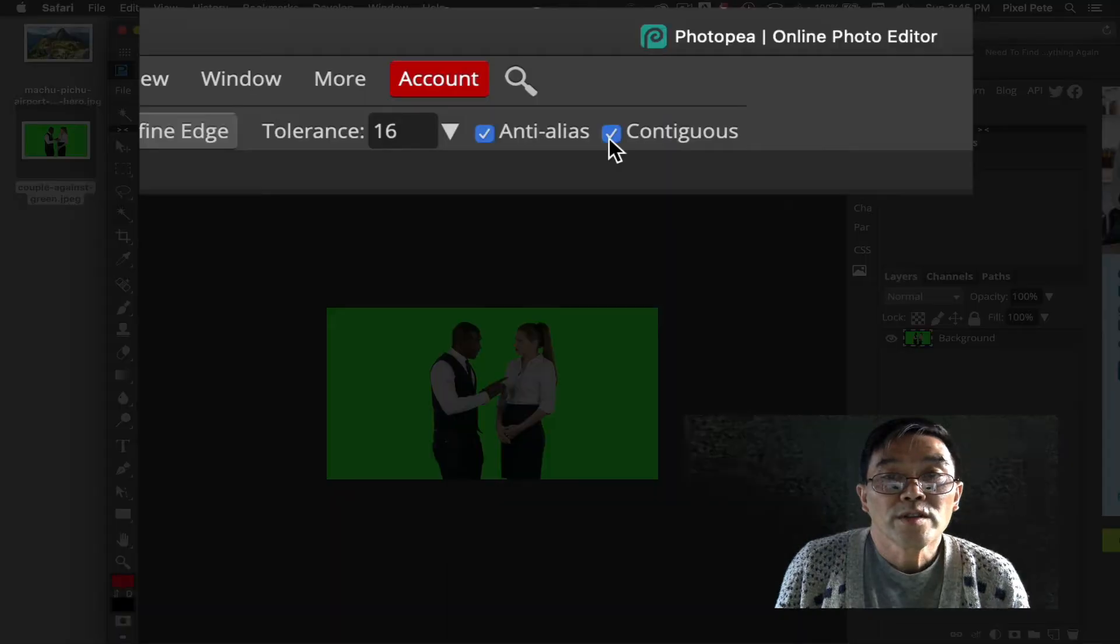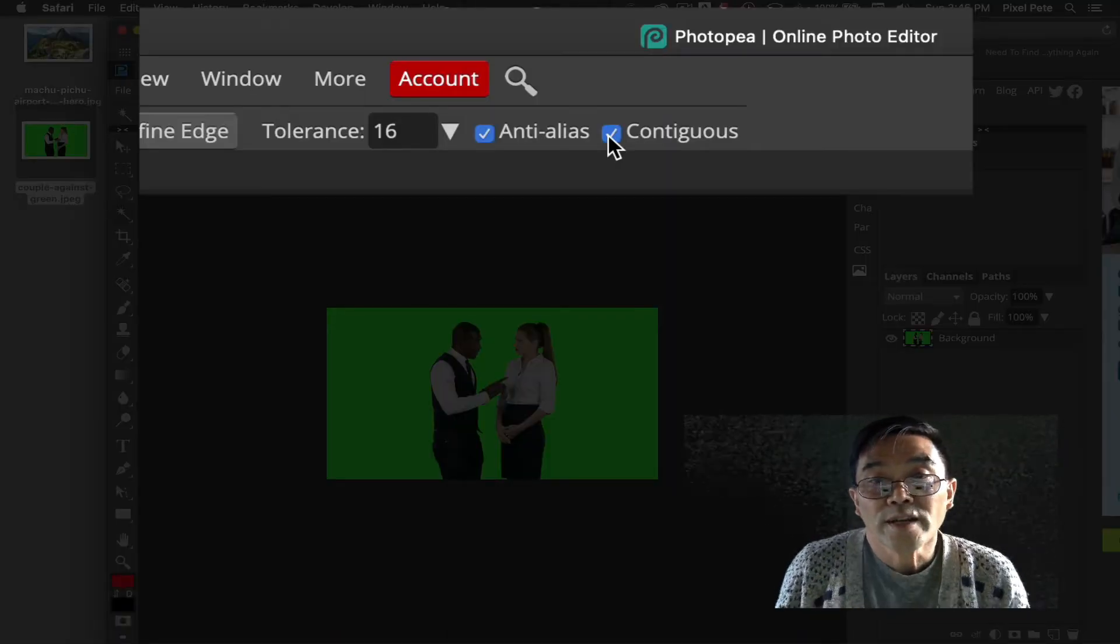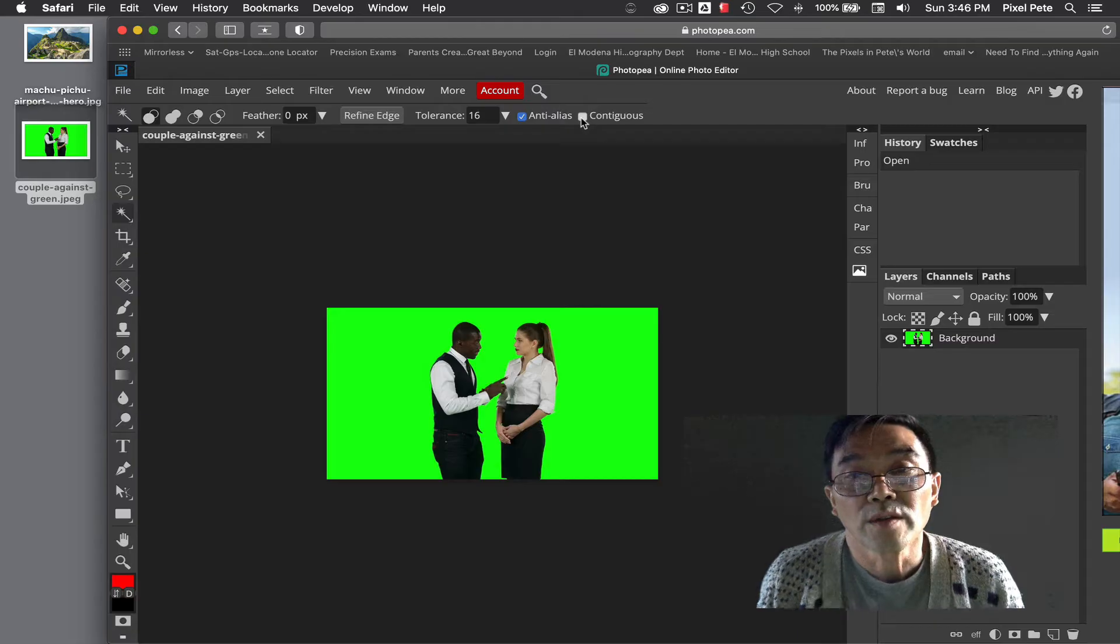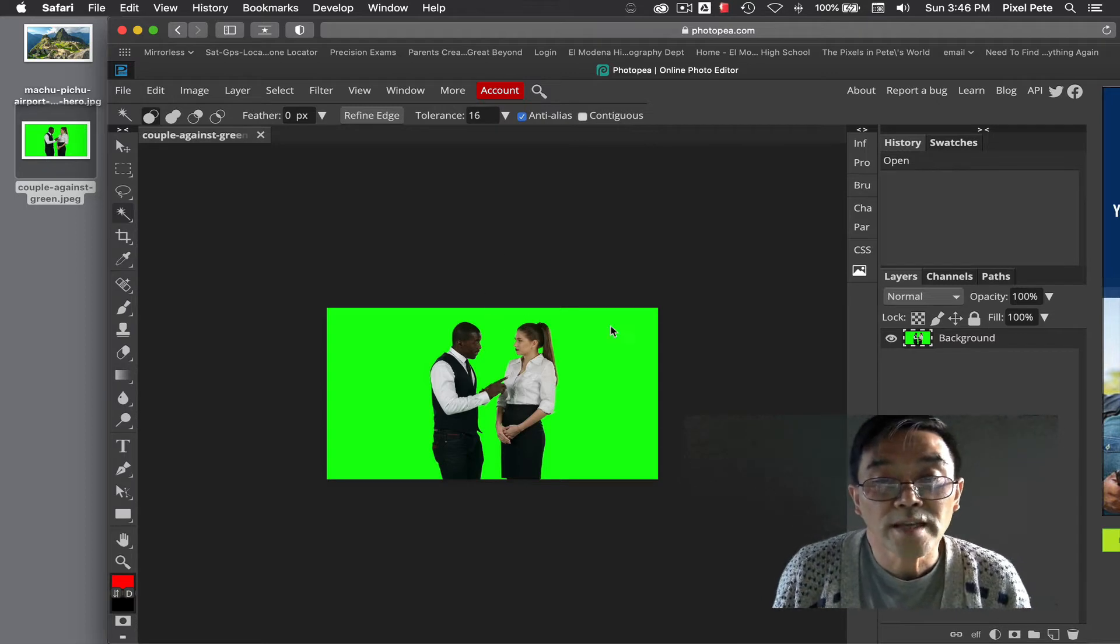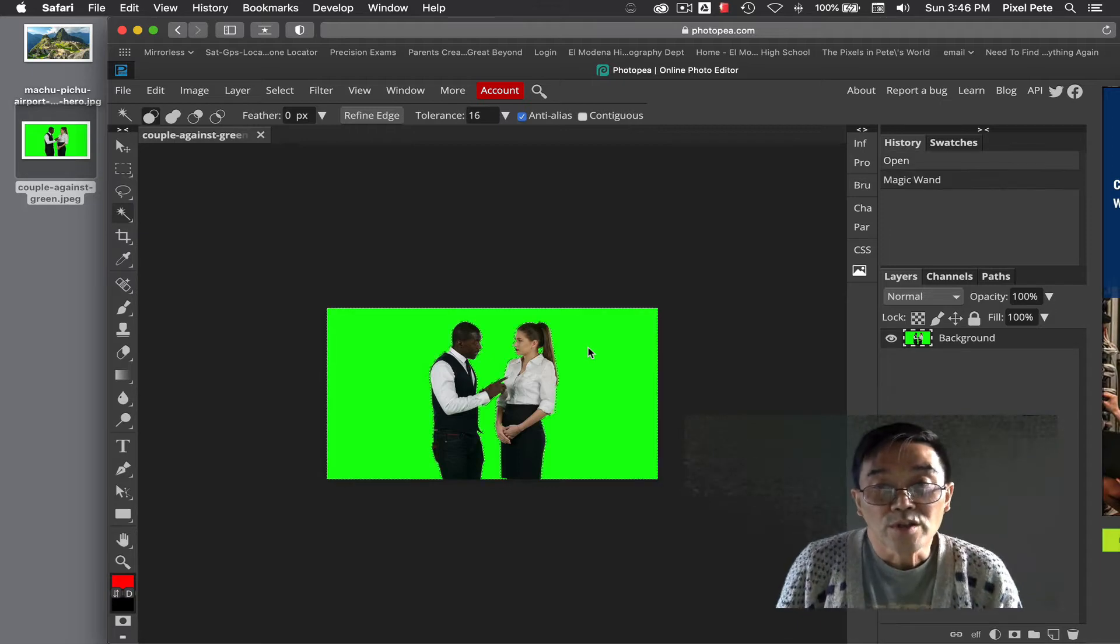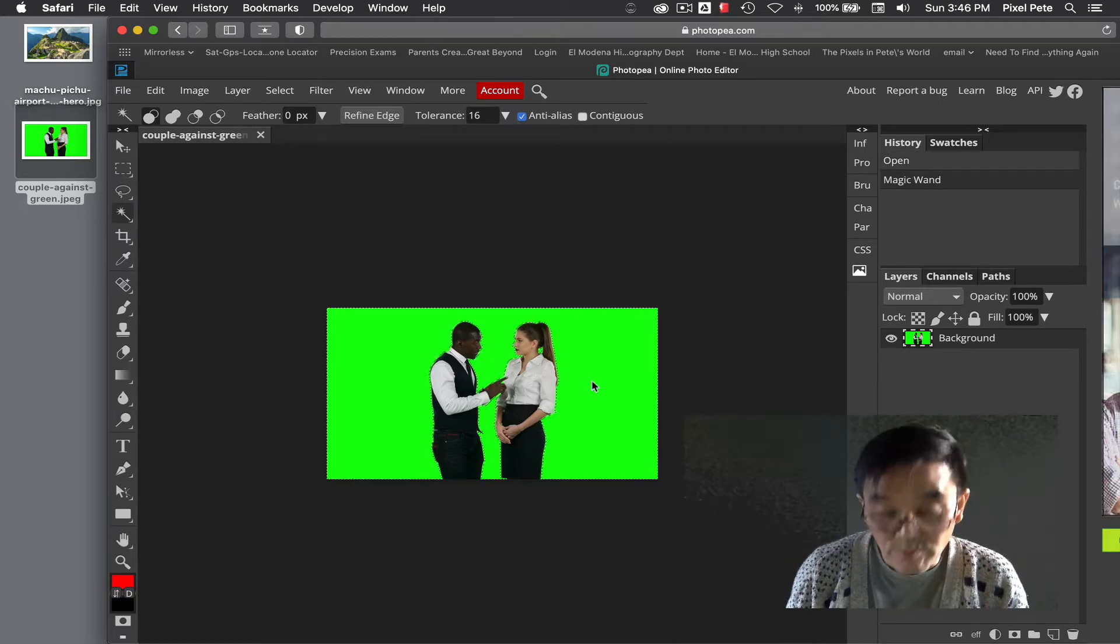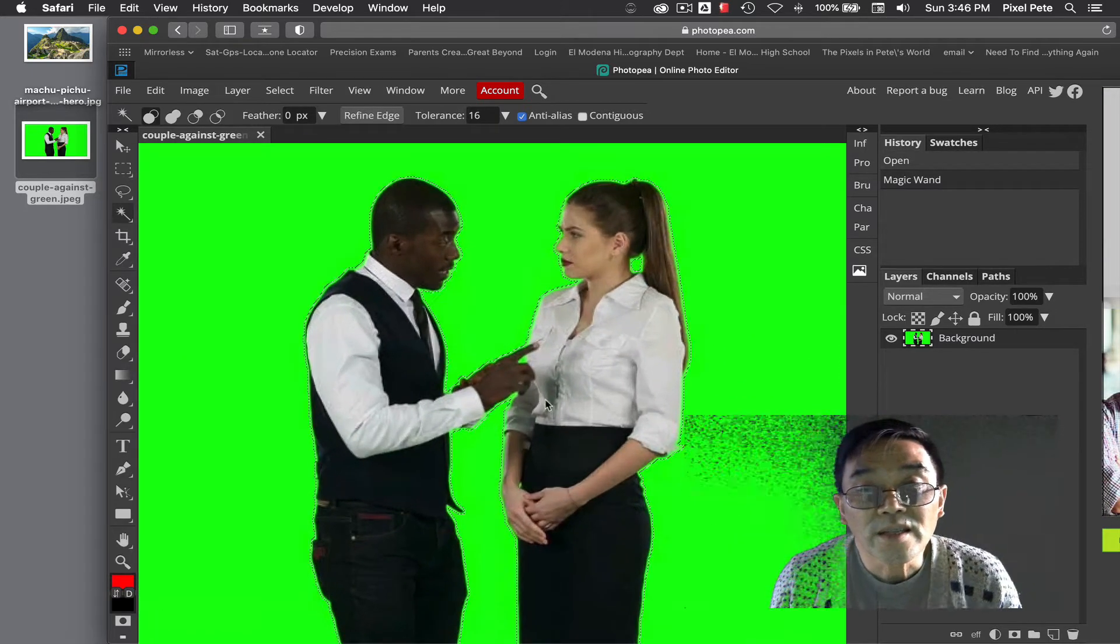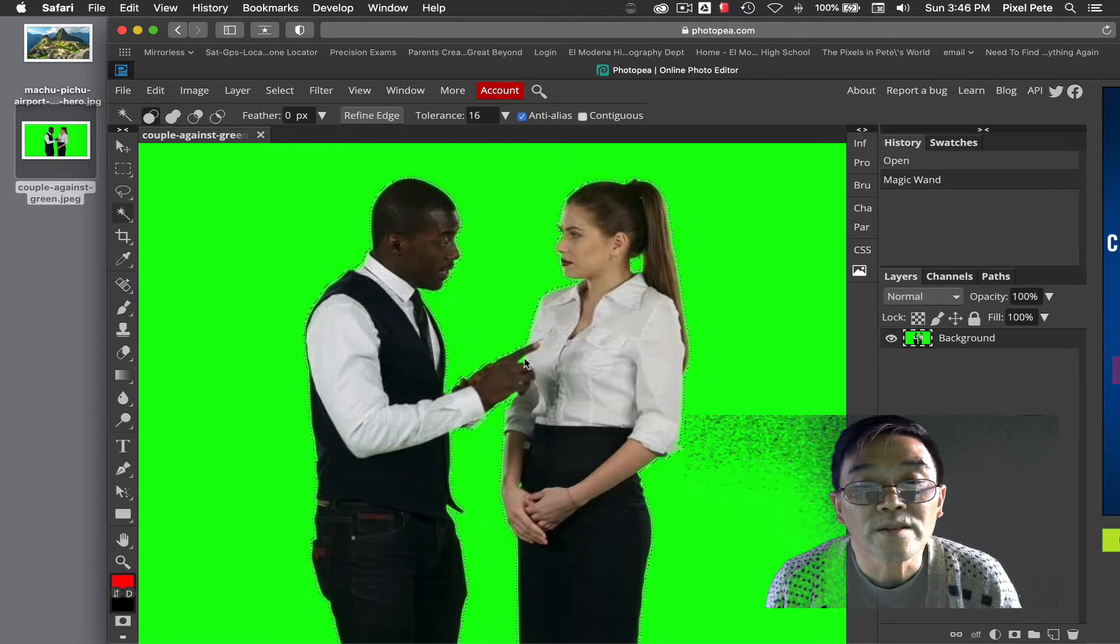The first thing you're going to do is uncheck contiguous. When you uncheck contiguous and you click on any green area here on the picture, you will see when I zoom in it selects everything here.